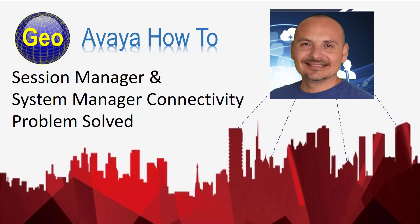Hi everyone, I'm Gio. Thank you for watching my YouTube channel, Gio's Avaya How-To. If you found my videos helpful, please hit subscribe and stay tuned for new videos.